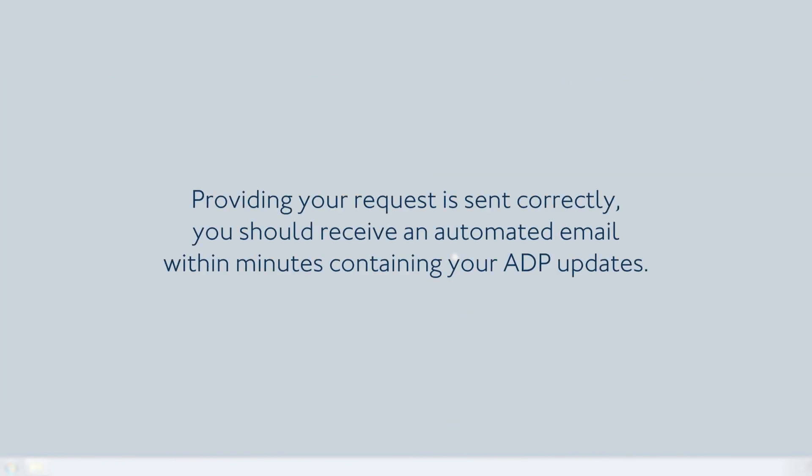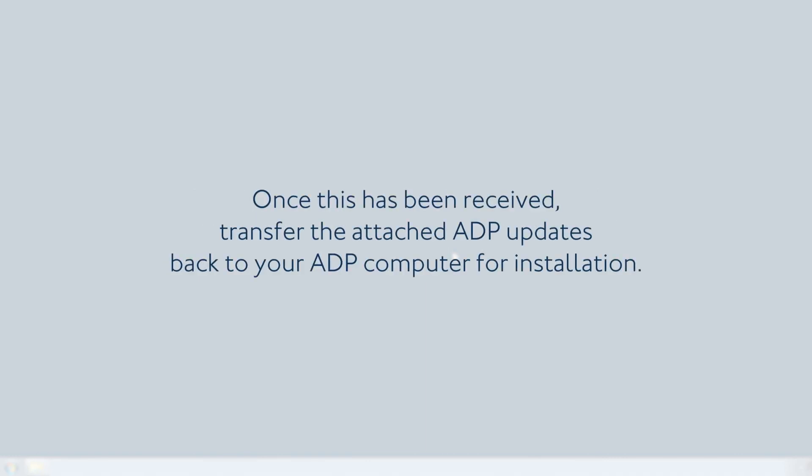Providing your update request is sent correctly, you should receive an automated email within minutes containing your ADP updates. Once this has been received, transfer the attached ADP updates back to your ADP computer for installation.